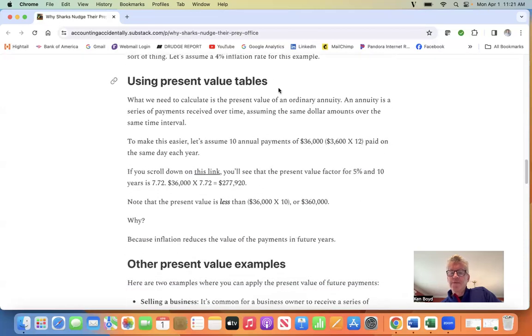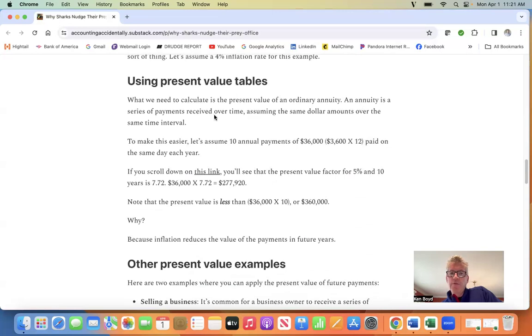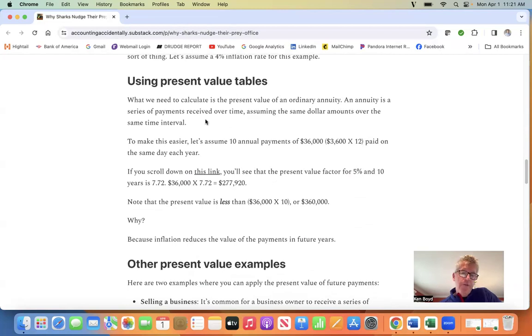Using present value tables. What we need to calculate is the present value of an ordinary annuity. An annuity is a series of payments received over time, assuming the same dollar amount each time, paid on the same date each time.